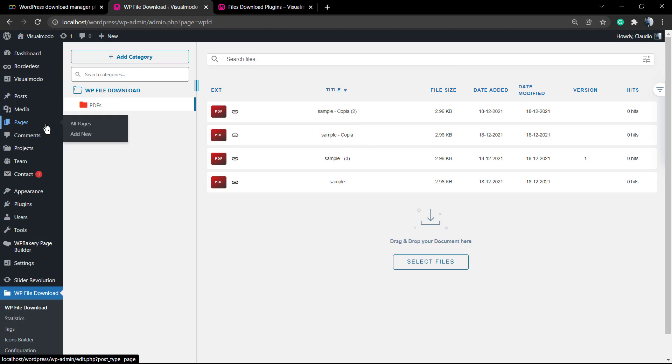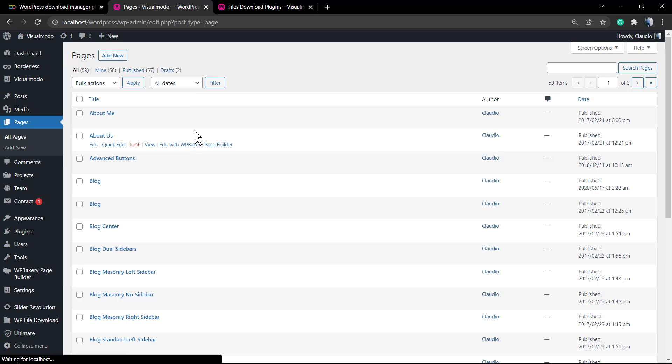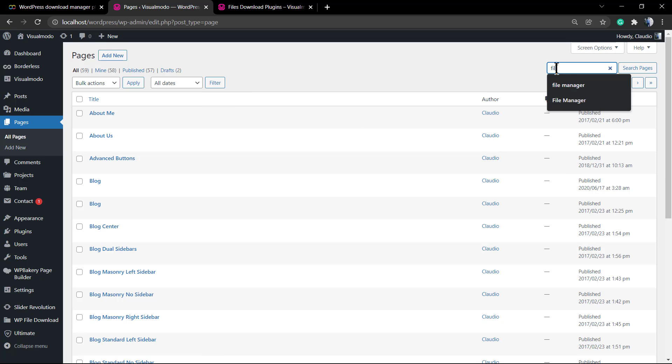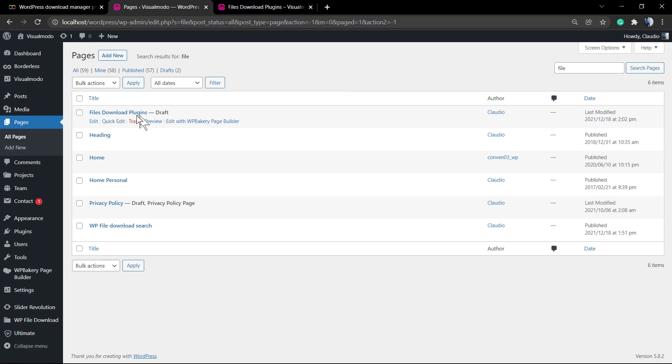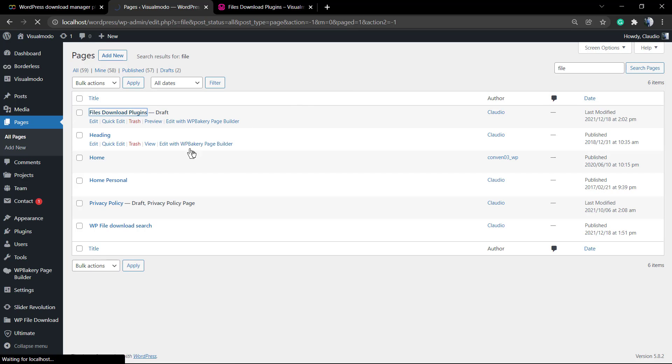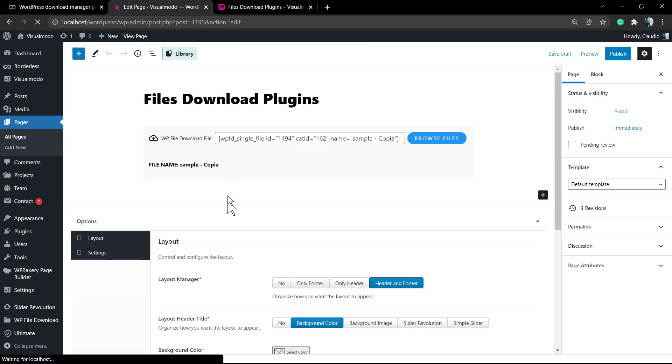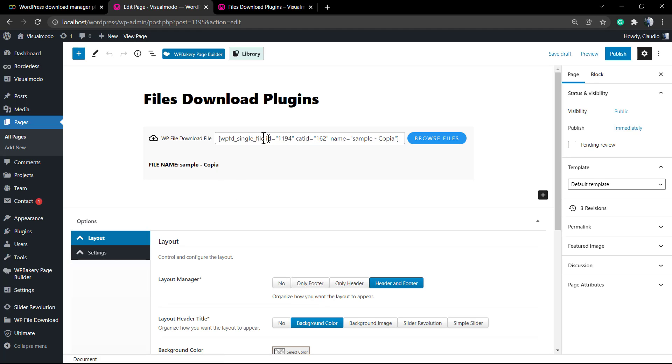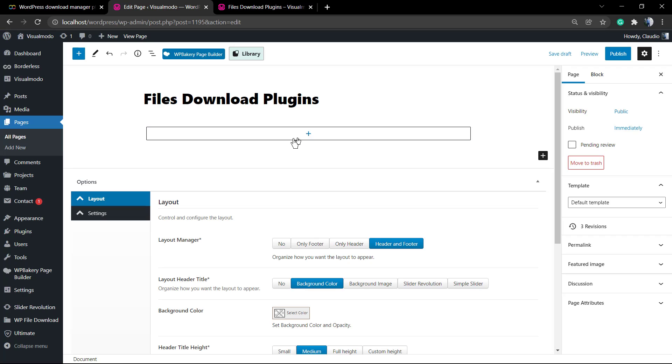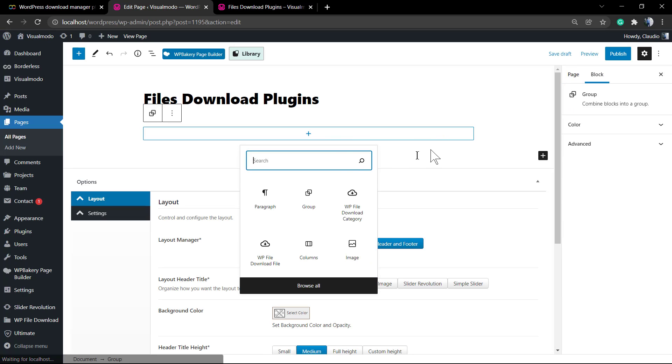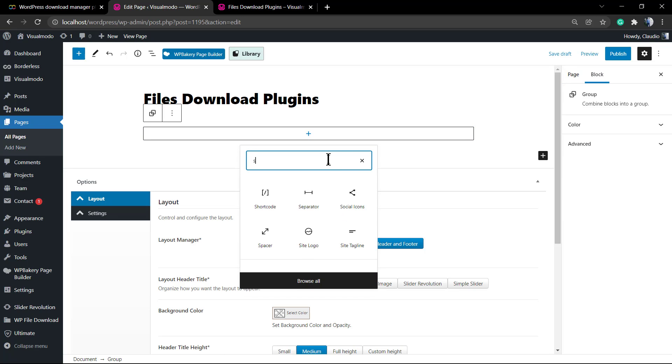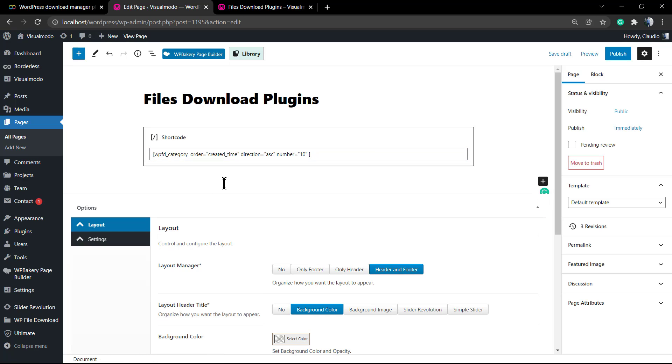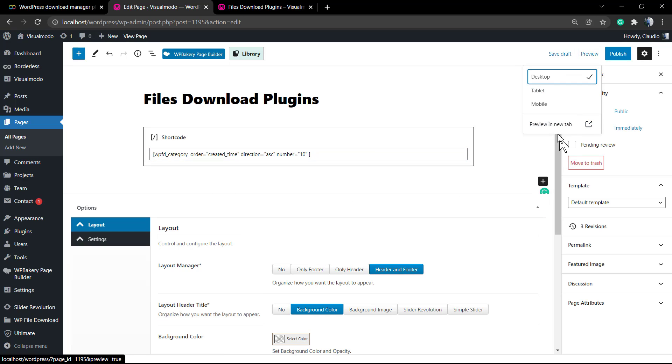Let me go back to the page where we were editing. Let me remove this block and I'm going to apply a shortcode so I'm going to search for shortcode, paste it on it and now let's preview.